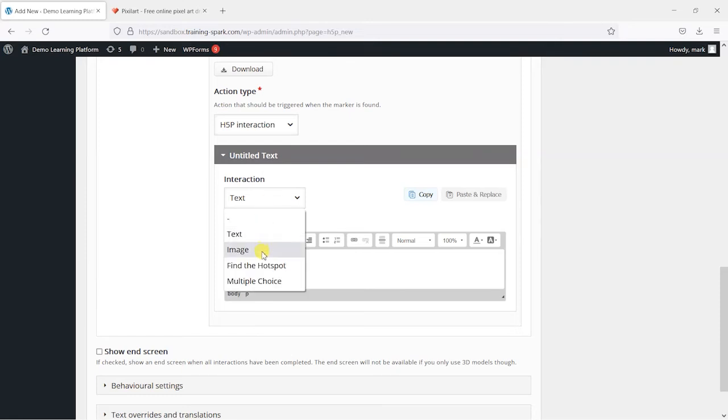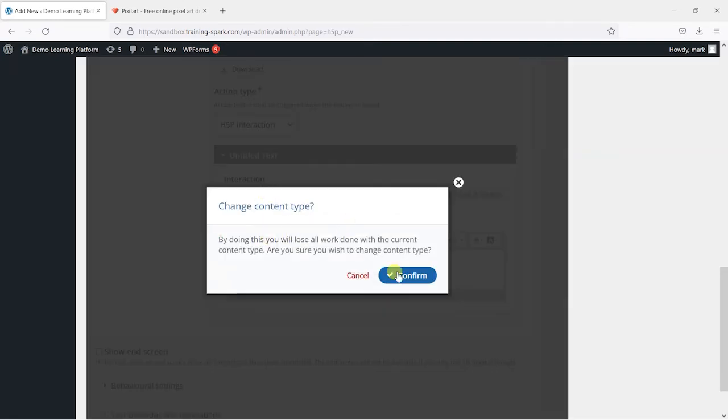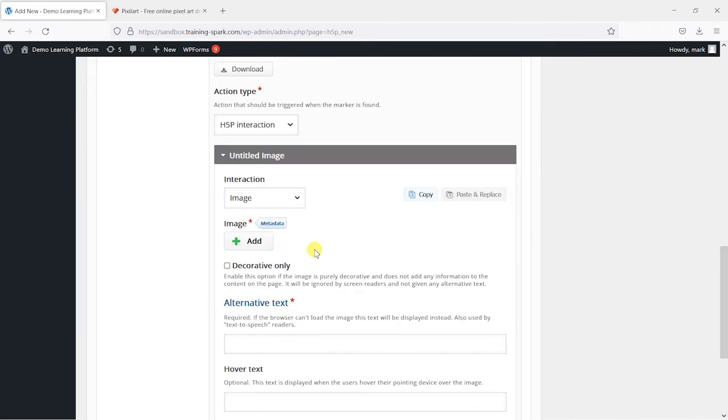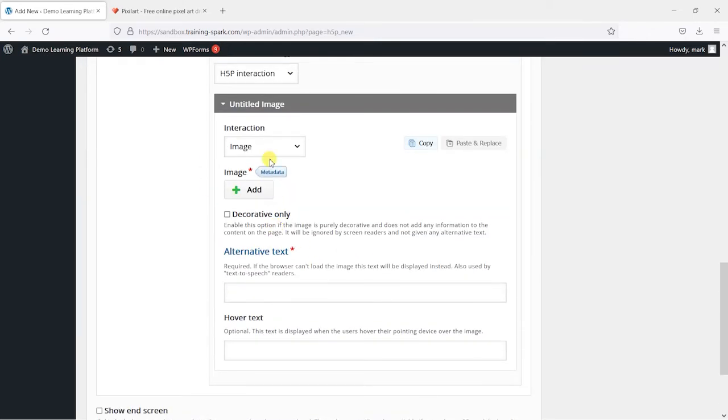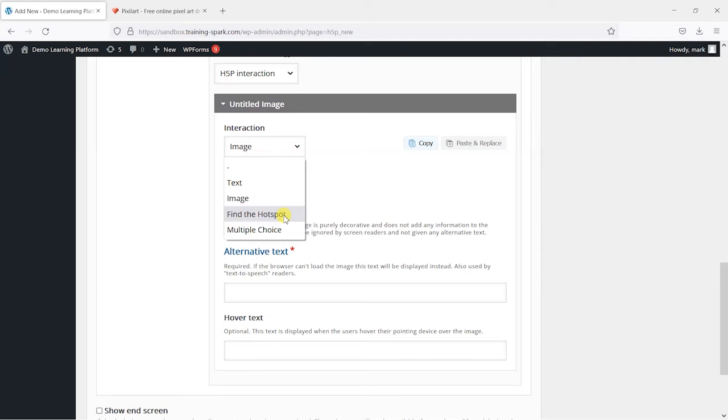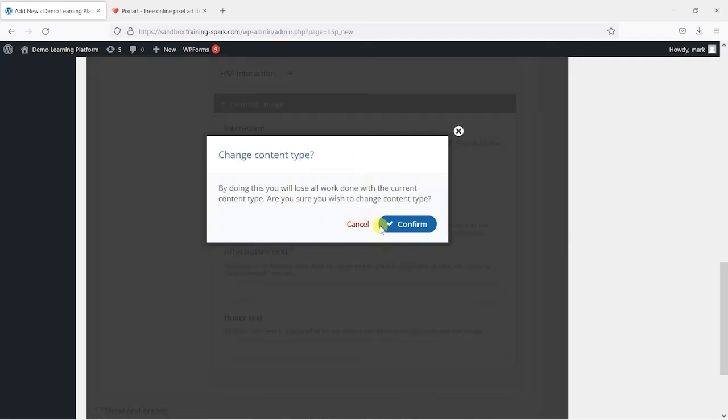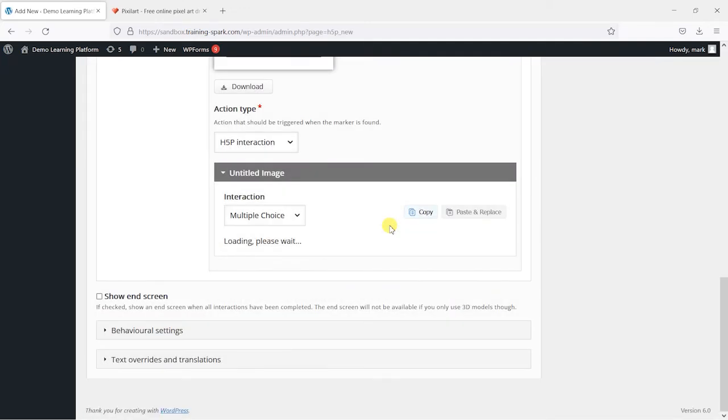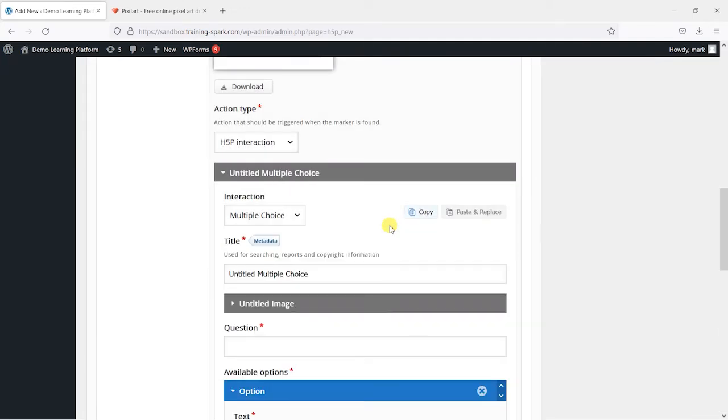But you can also add images when people find their content or find the H5P activity or a multiple choice quiz, for example. So you could have a quiz if someone finds that.